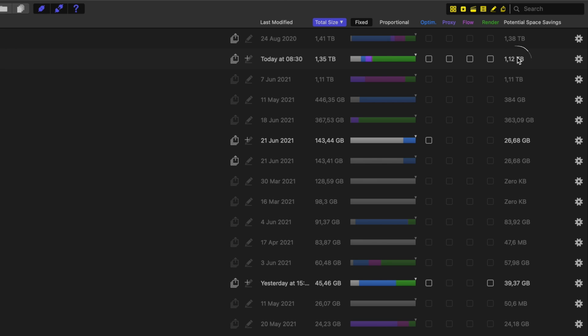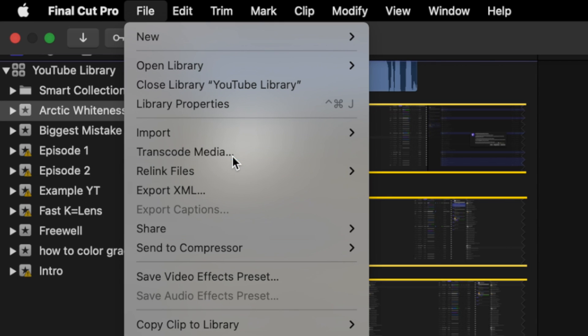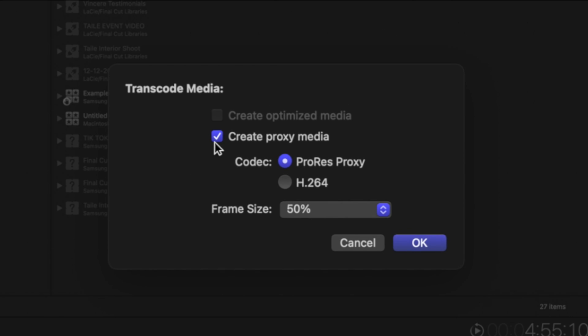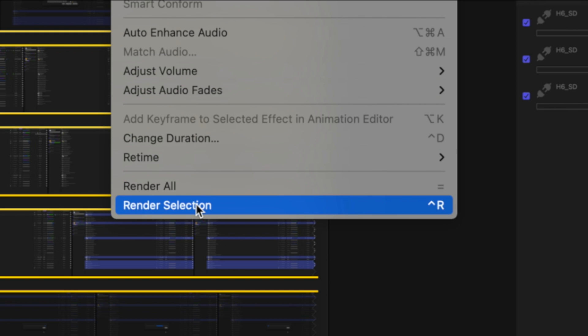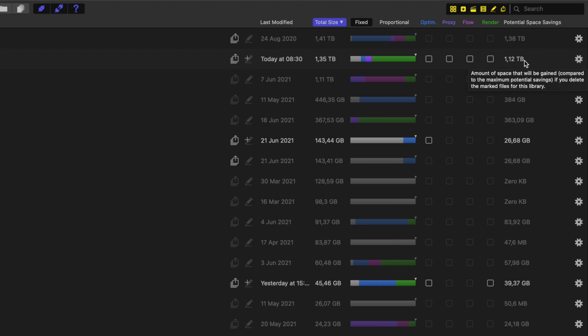Right here it shows how much storage I can save off of this library. And if I do delete them, all of them we can easily get back later. It's not like you're permanently deleting something off the library that's irreversible. We can see that we can save over a terabyte of space just on this one library.